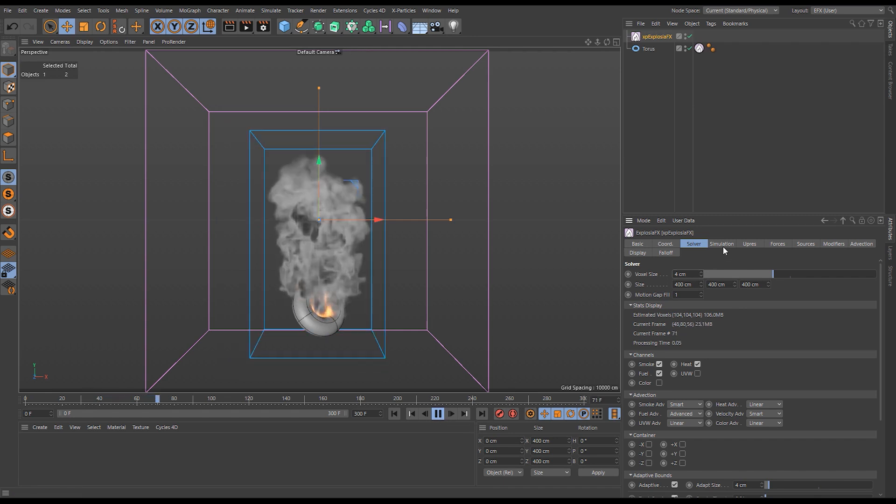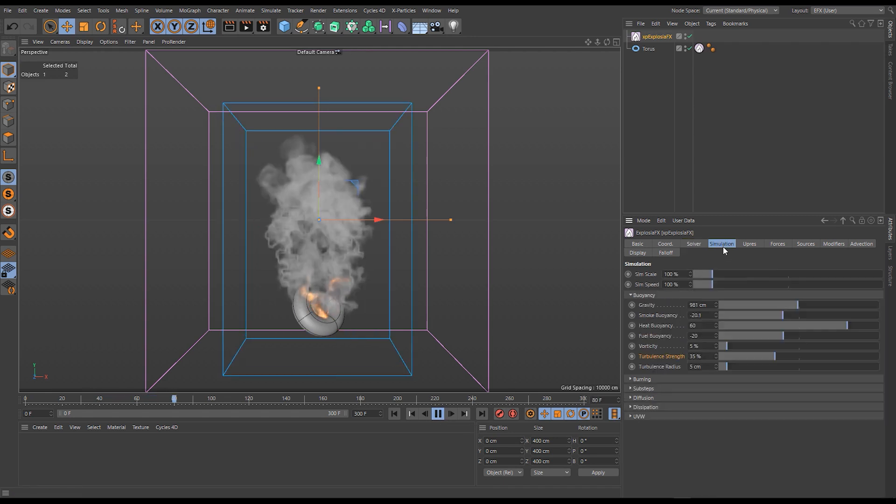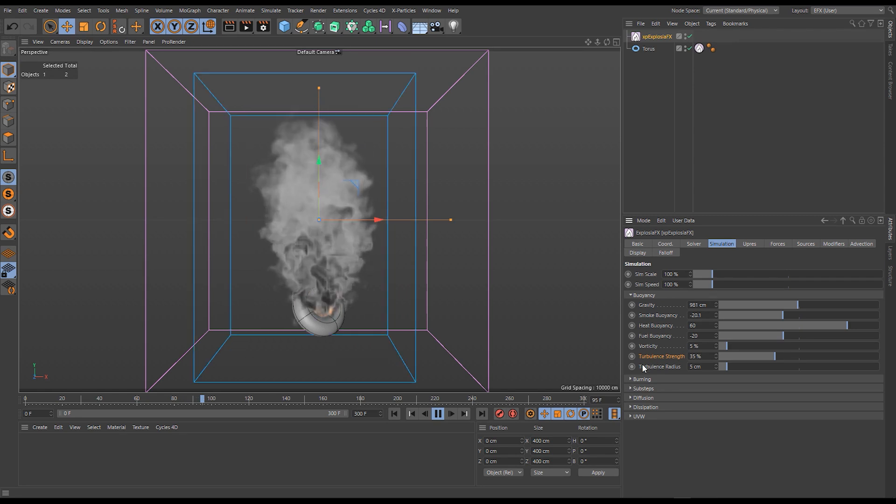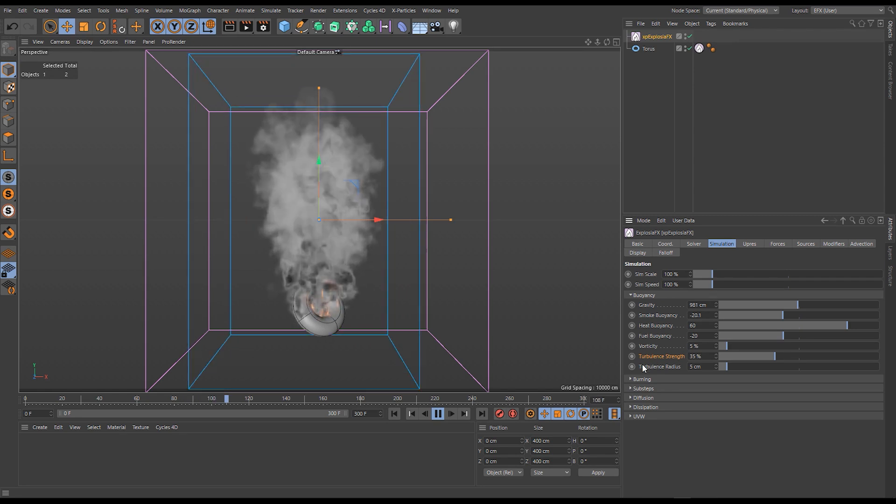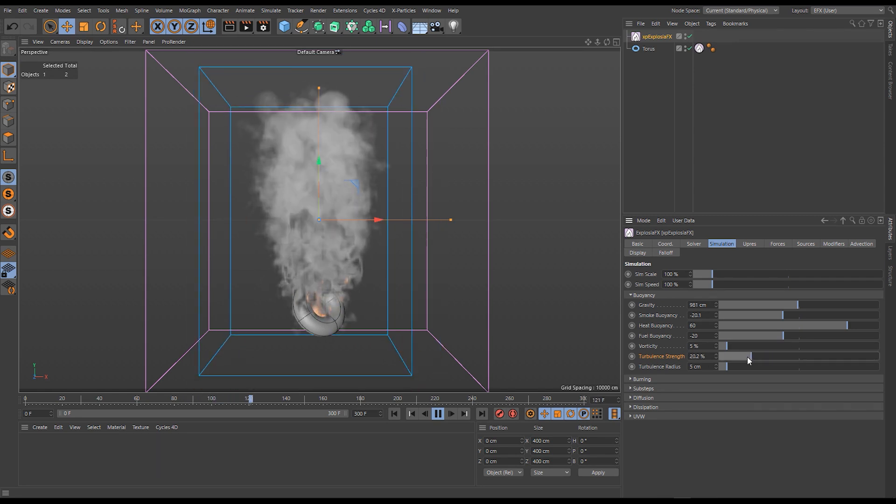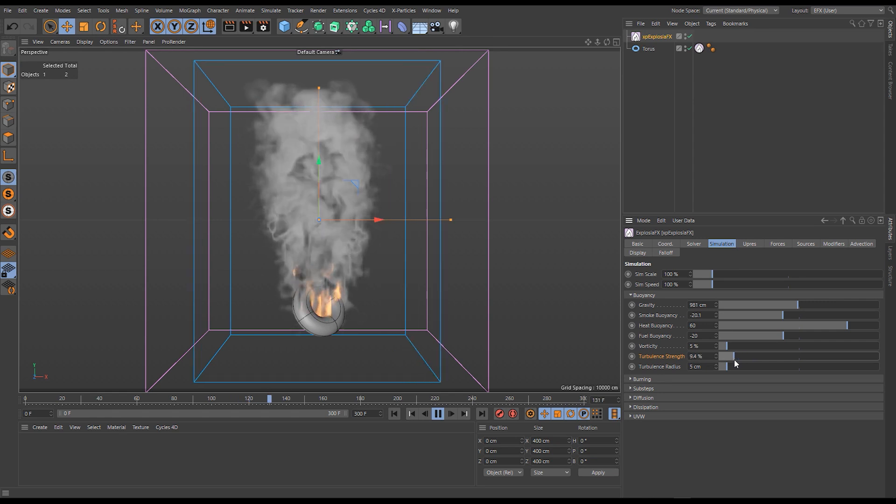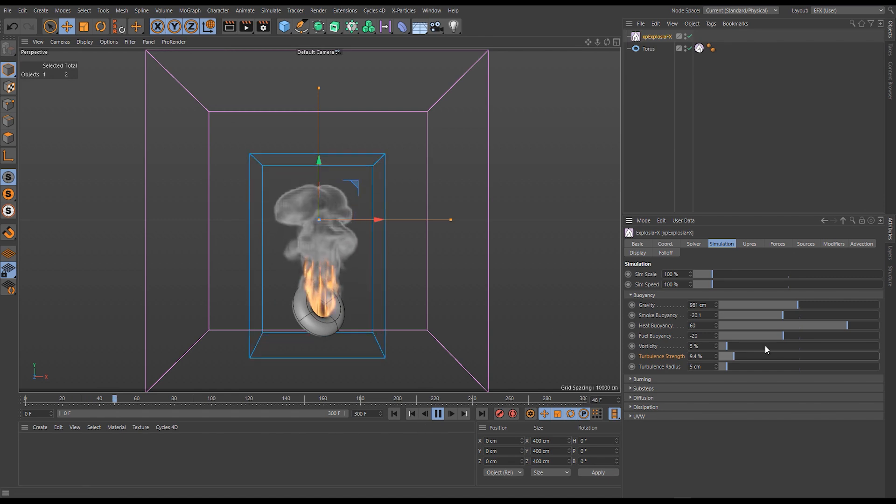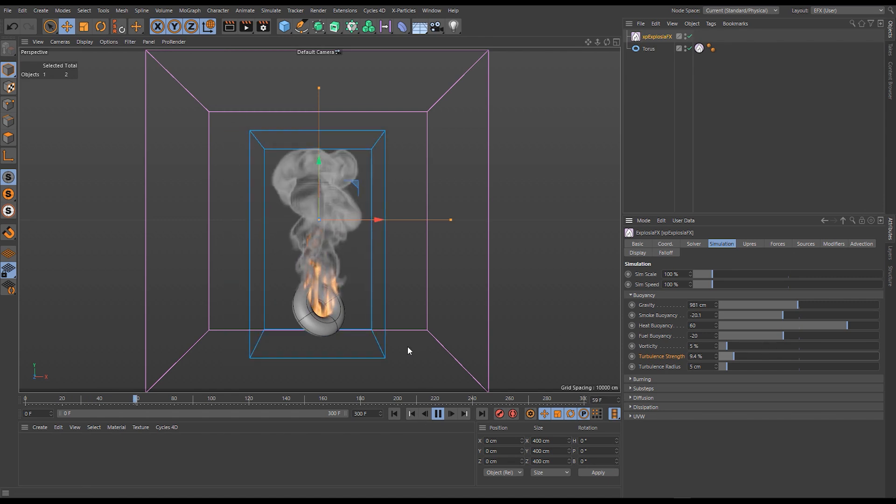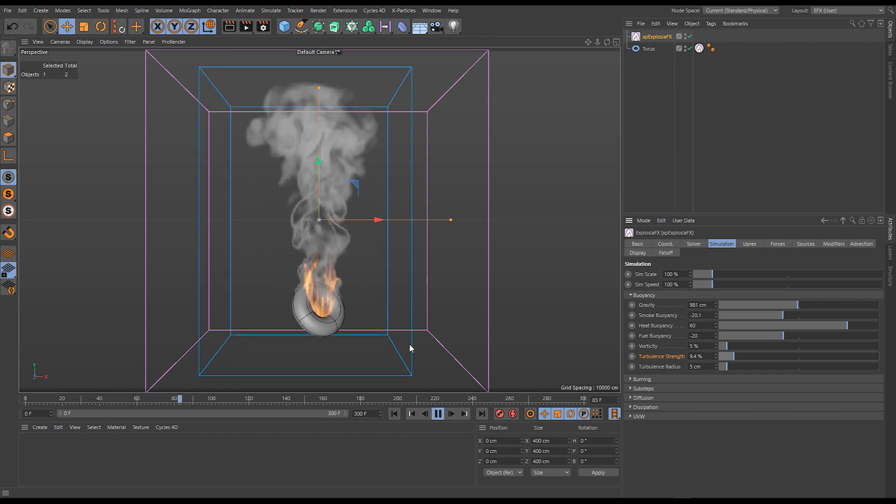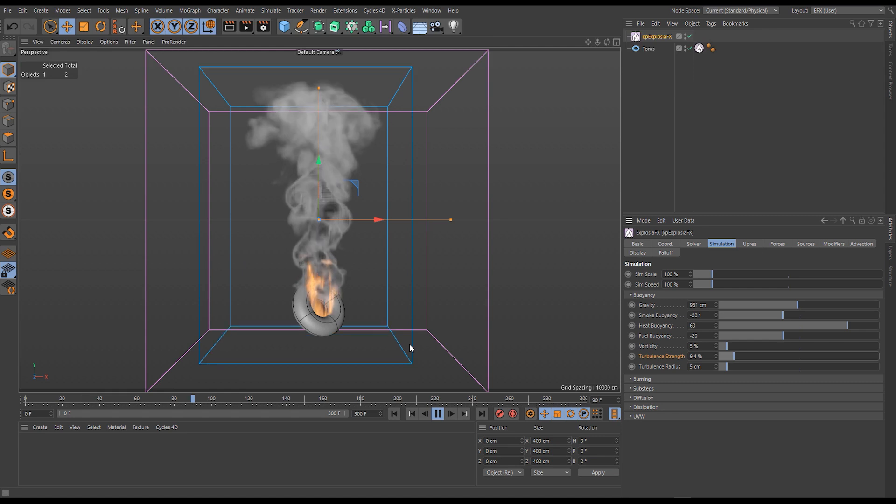You'll see our turbulence is diffusing our simulation much as vorticity would if we over-increase that. The solution is to either increase your resolution or decrease your turbulence strength. If I find a balance, I've doubled it from its default and it's breaking our fluid up.